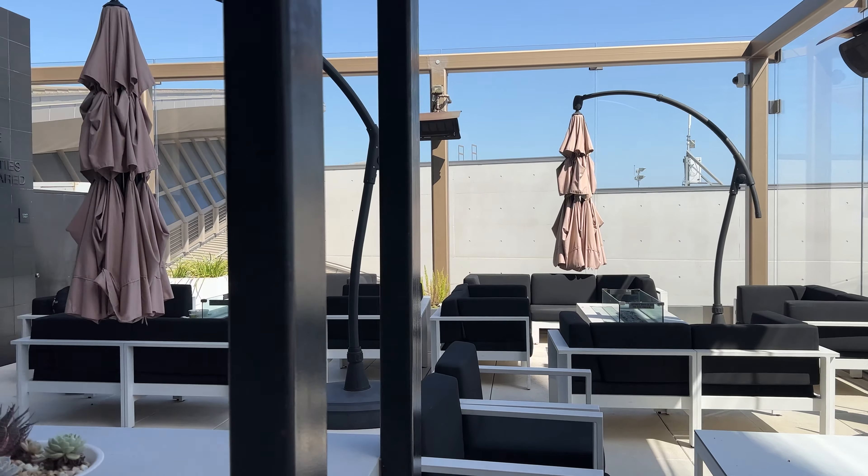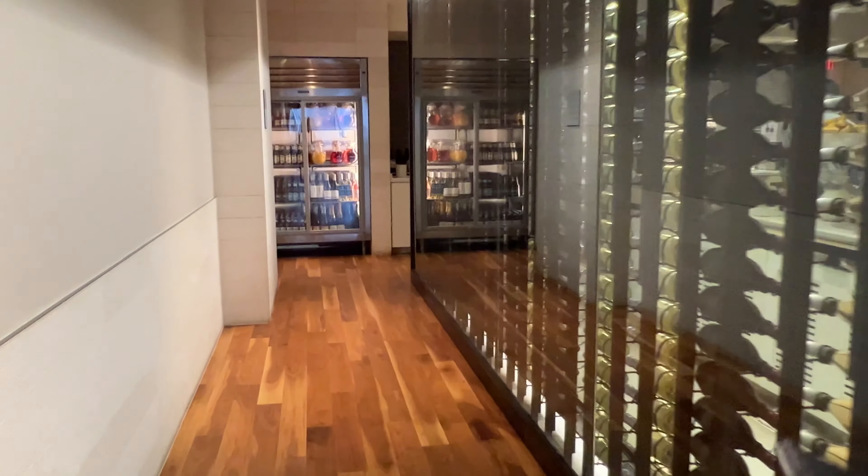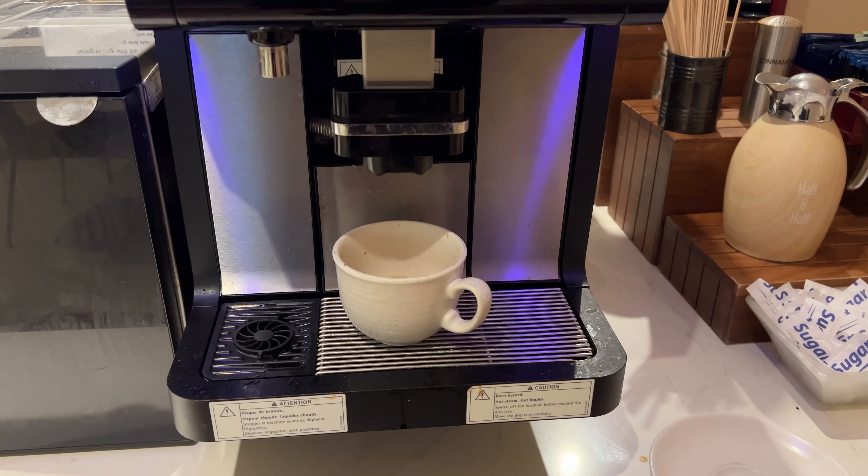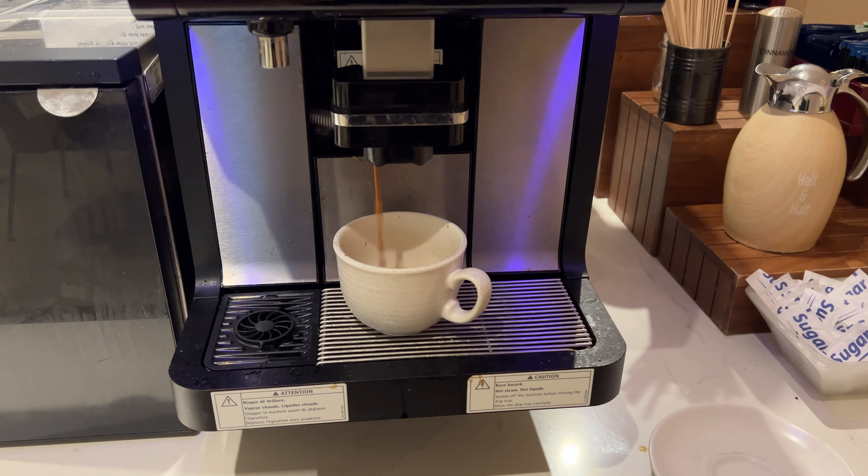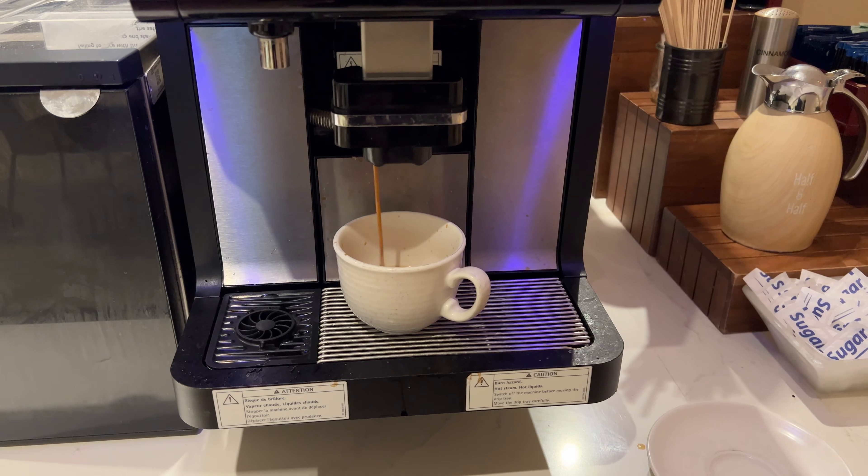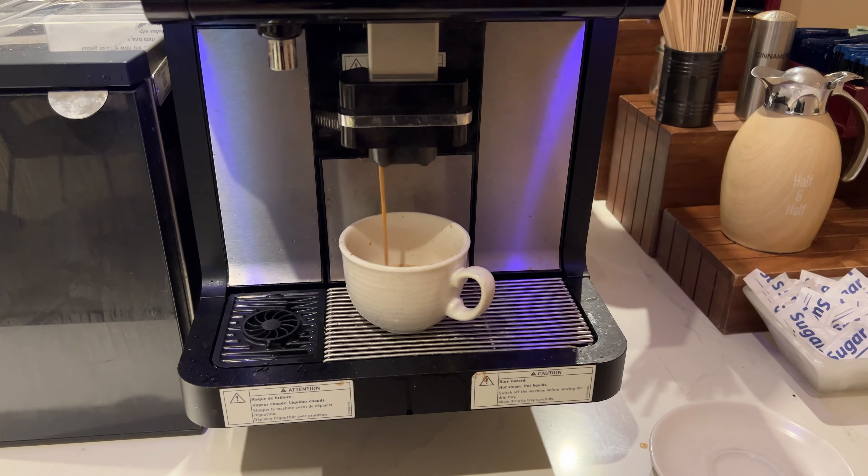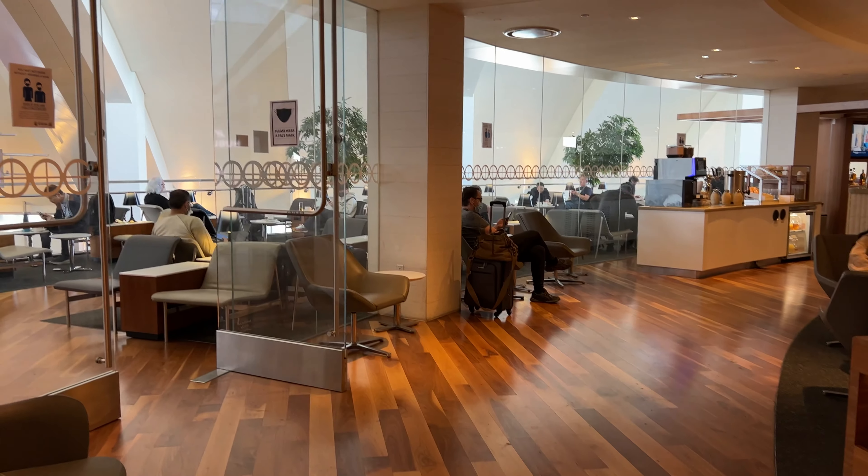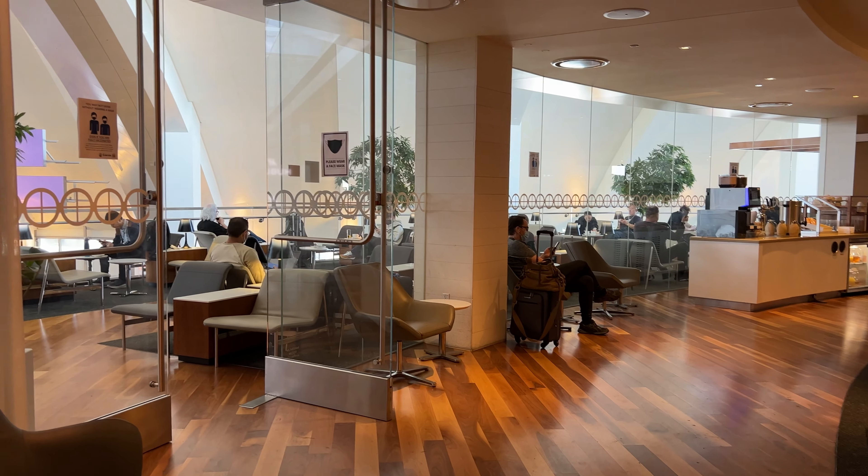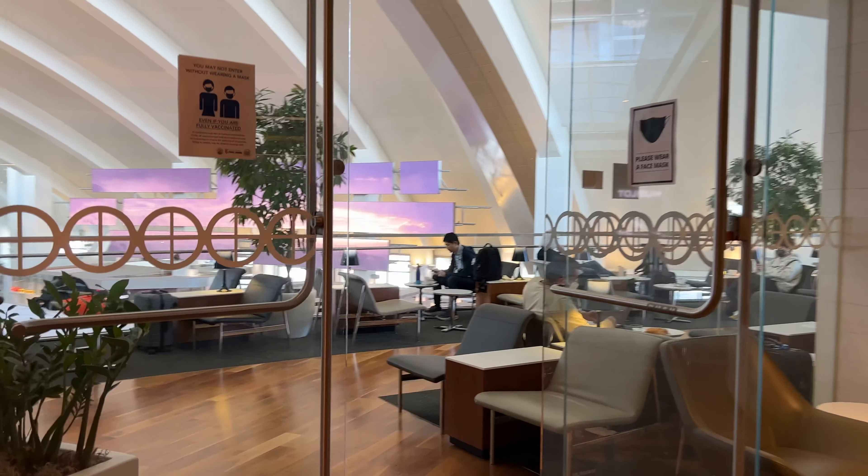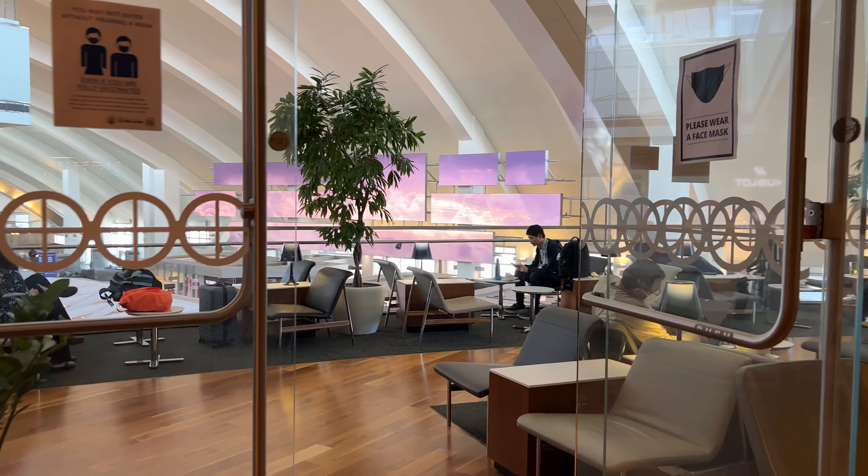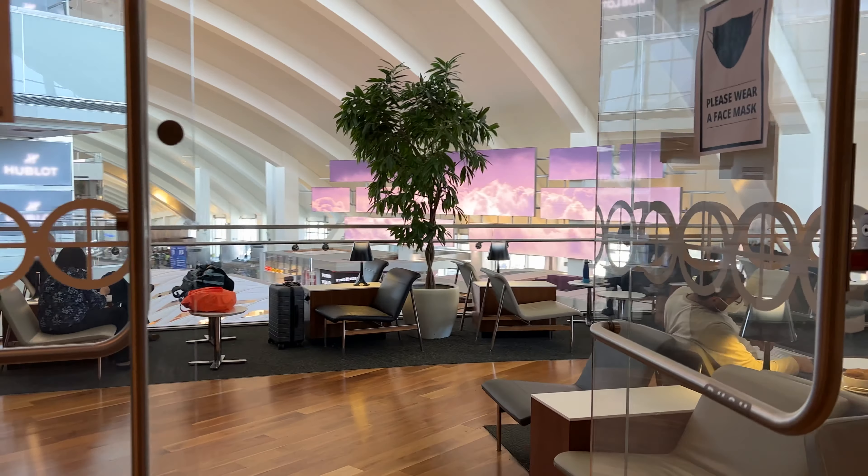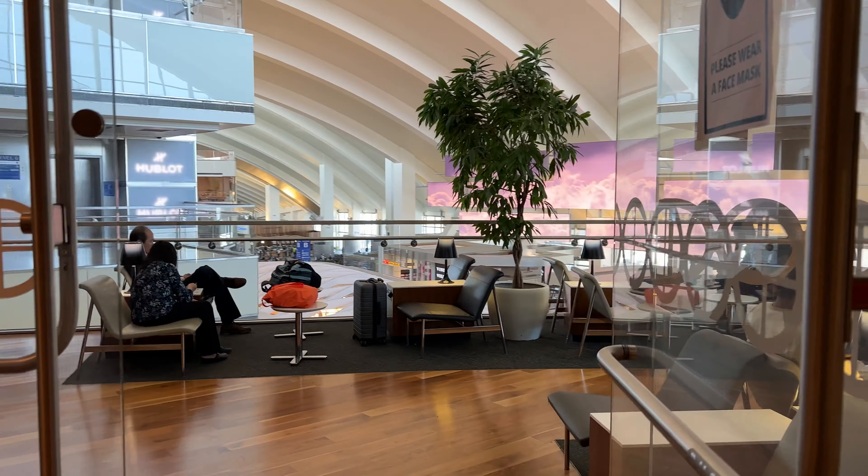They've got a wonderful selection of food, they've rotated out from breakfast to lunch and they also have tons of alcohol for those that like to have a drink before their flight. Tons of selections in terms of coffee and other things, you can pretty much grab anything you want, it's amazing.